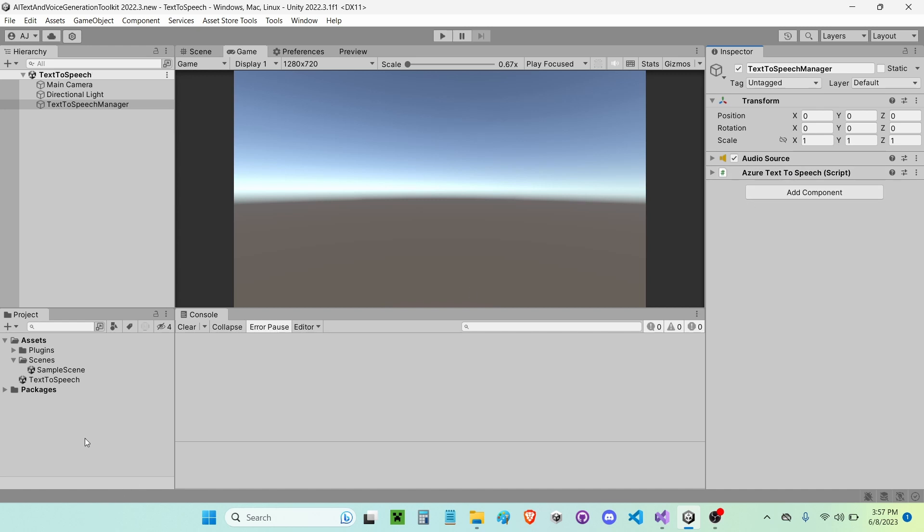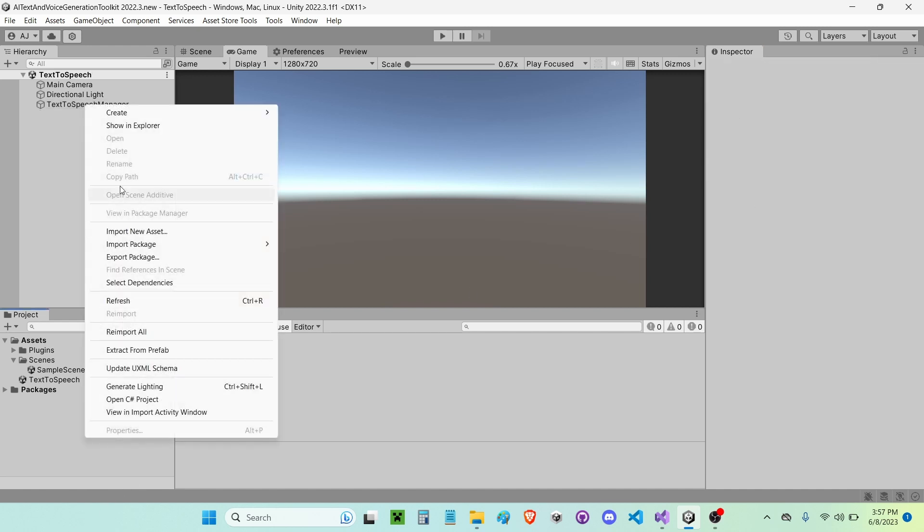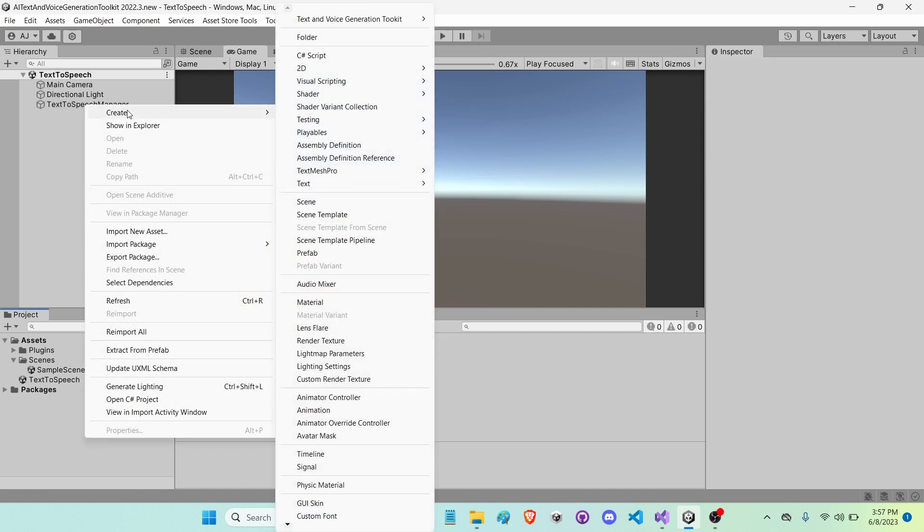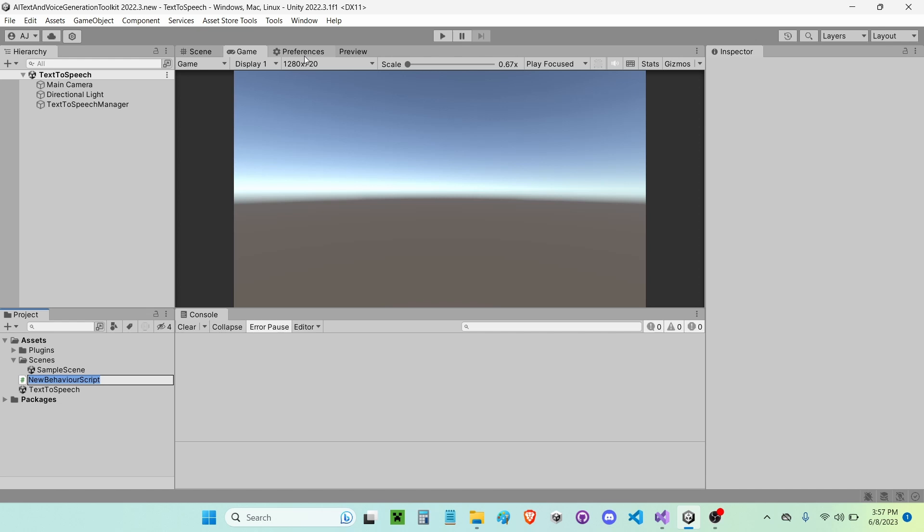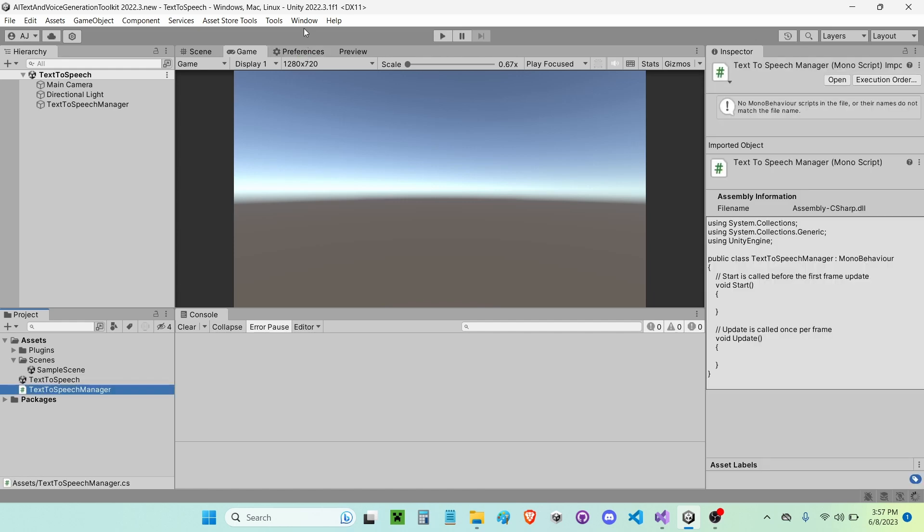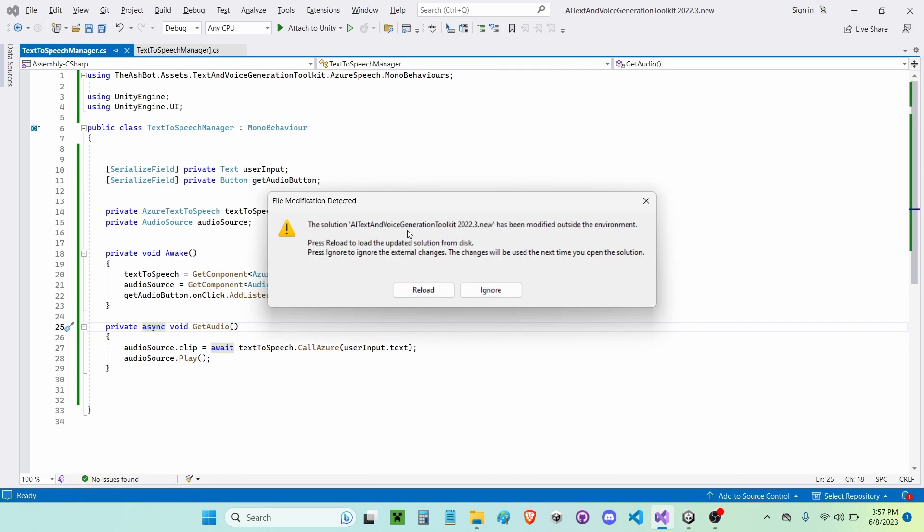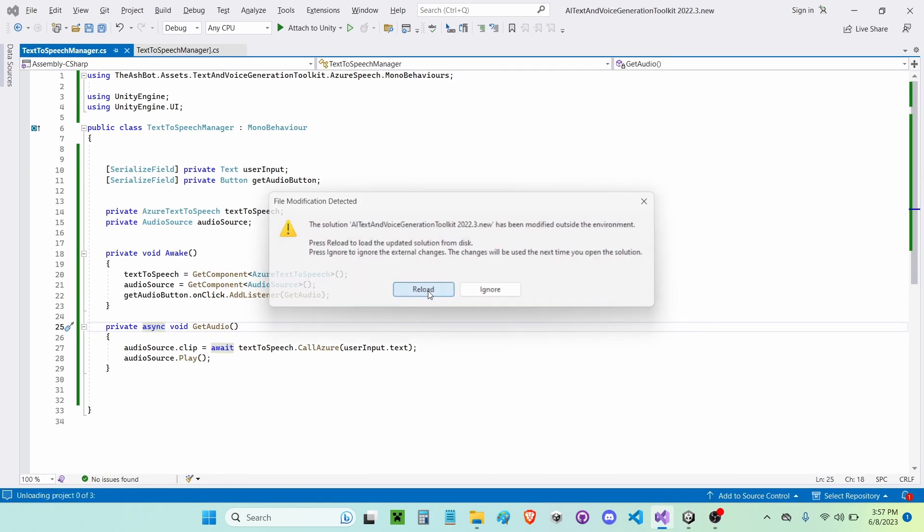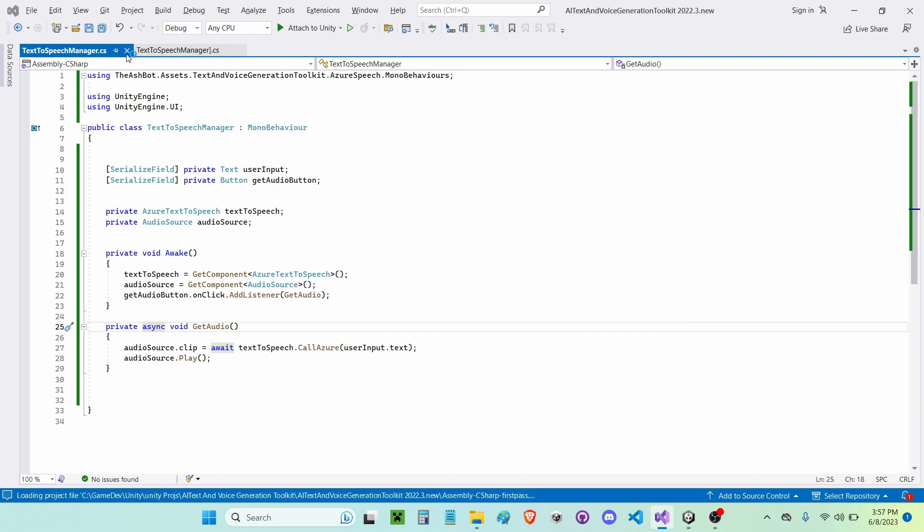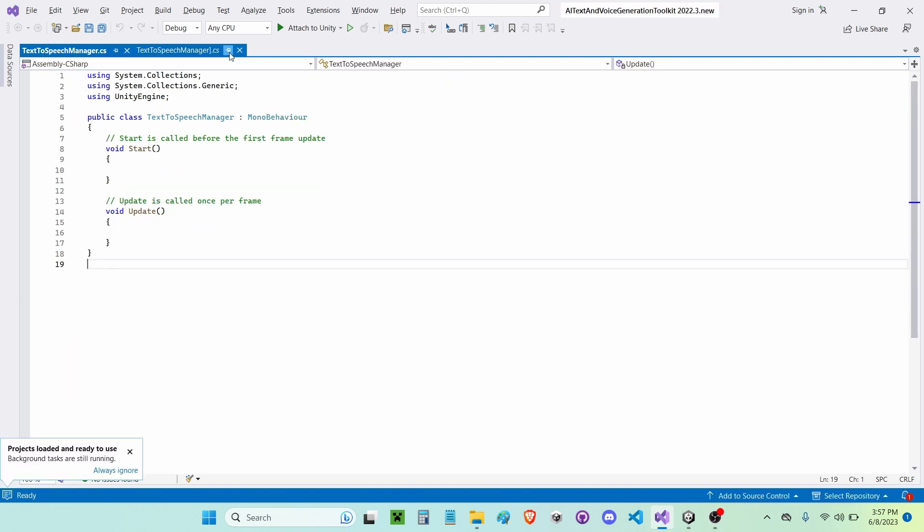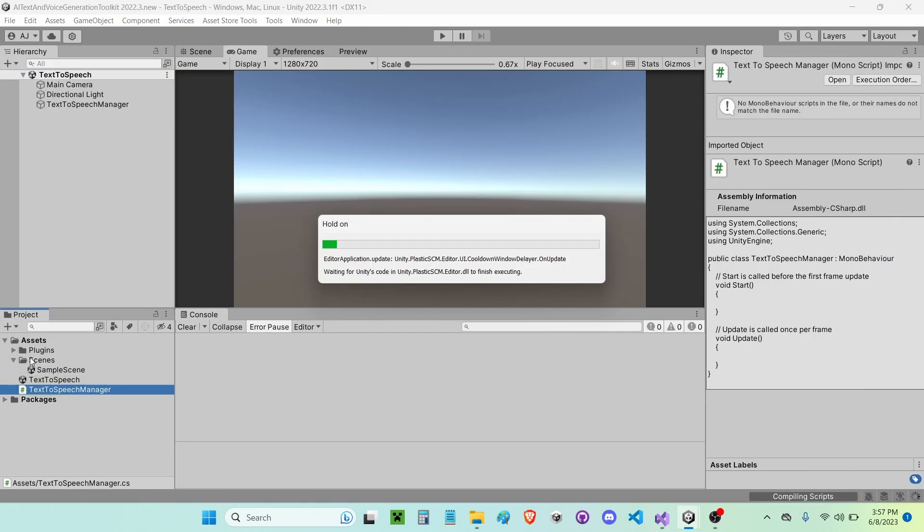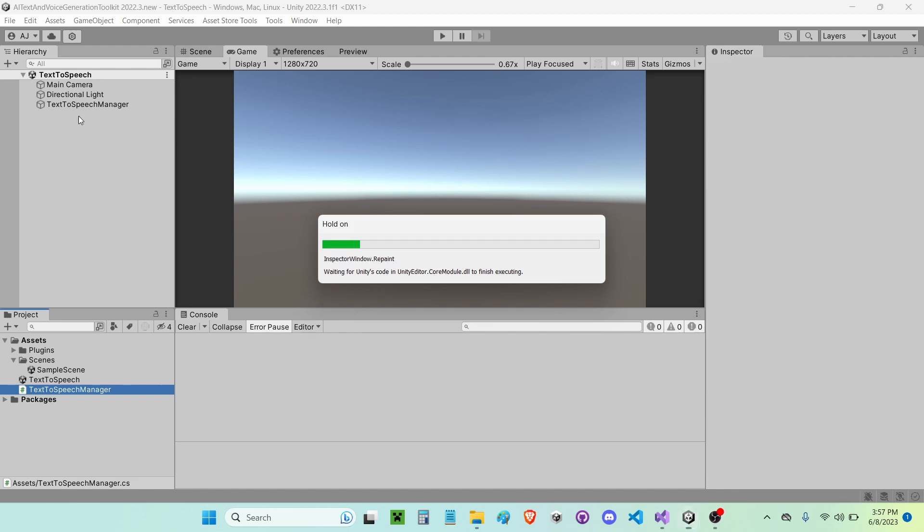Now I'm going to create a new C-sharp script and I'm going to call this Text to Speech Manager. I'm going to go ahead and open that up in Visual Studio here. And I'm going to leave it blank for now.